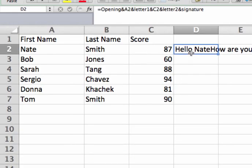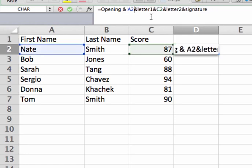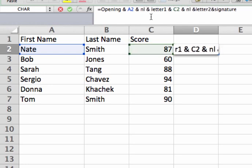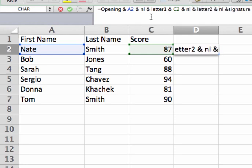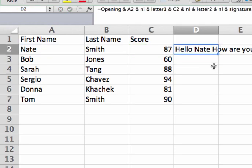Now I go back to my formula and say I want the opening, then a new line, then A2, then a new line, then letter one, then C2, then a new line, then letter two, then a new line, and finally signature. I've got the cell name, a reference, a new line, then the next cell name, another reference, another new line, the last bit of the letter, a new line, and my signature. It doesn't look that much different here, but when I copy and paste it into my mail program — I go to compose a new message, paste — I see the new line characters are nicely formatting the message.